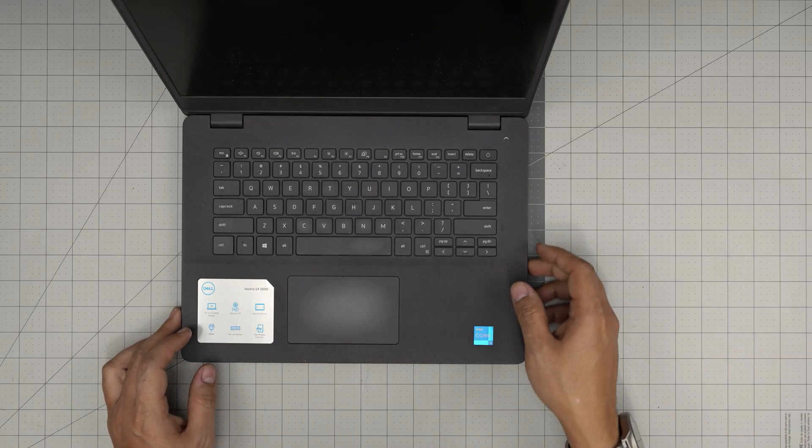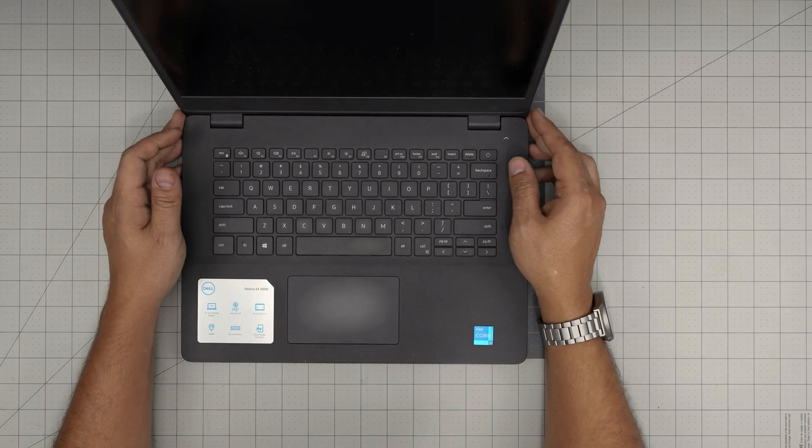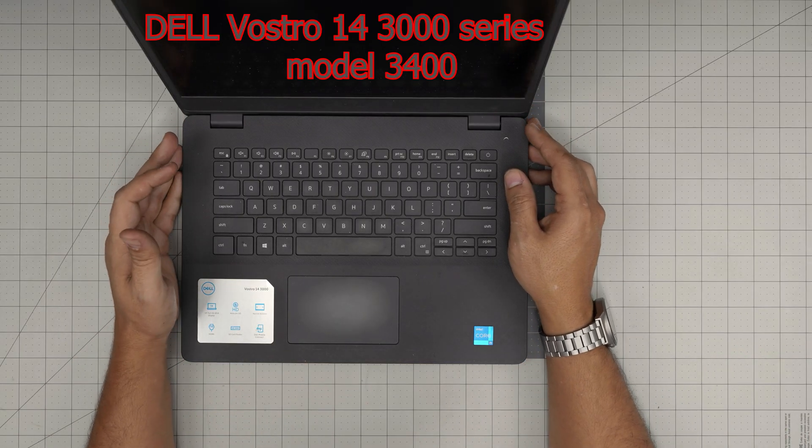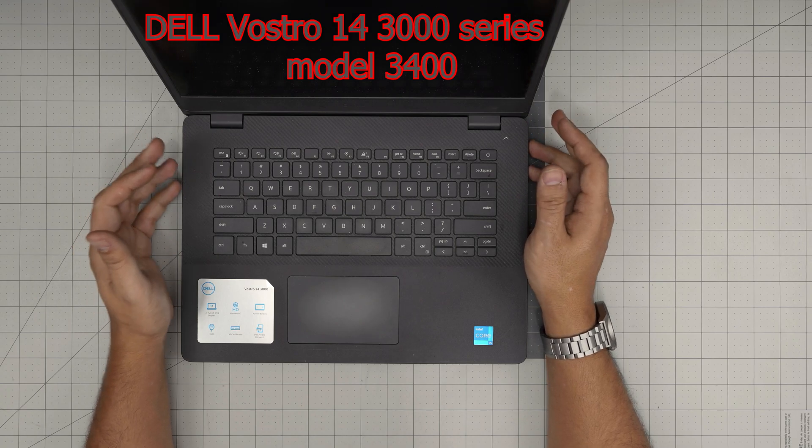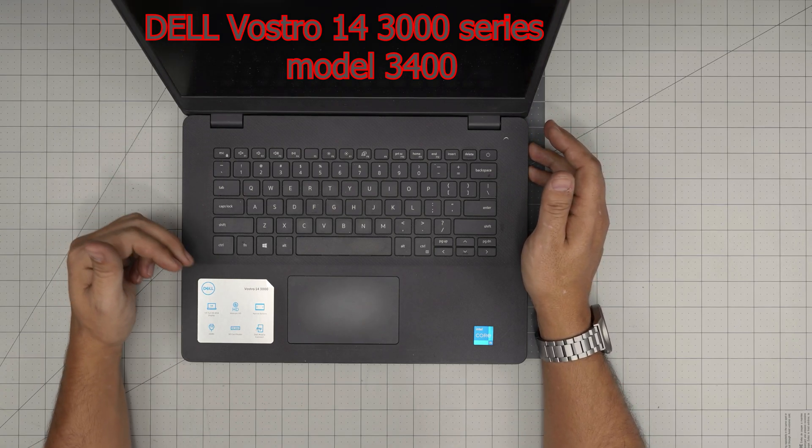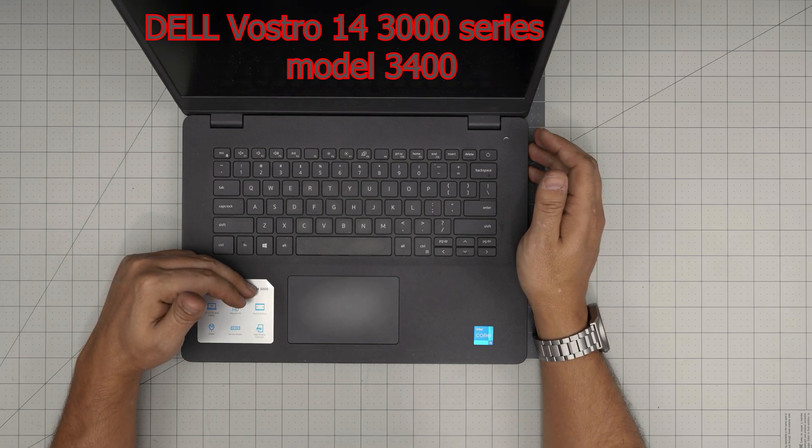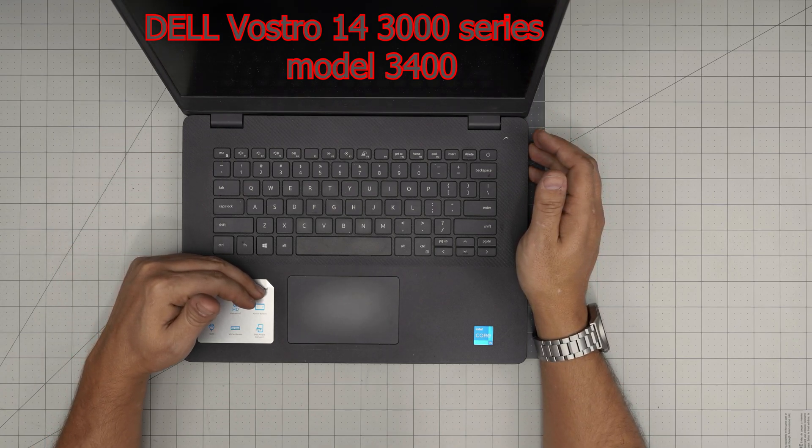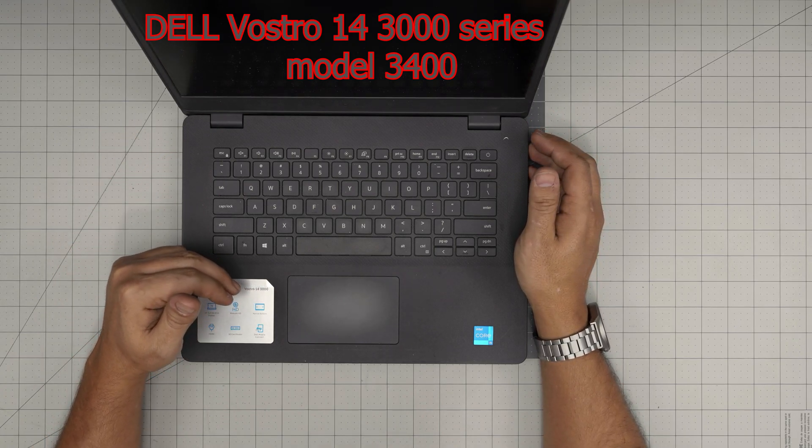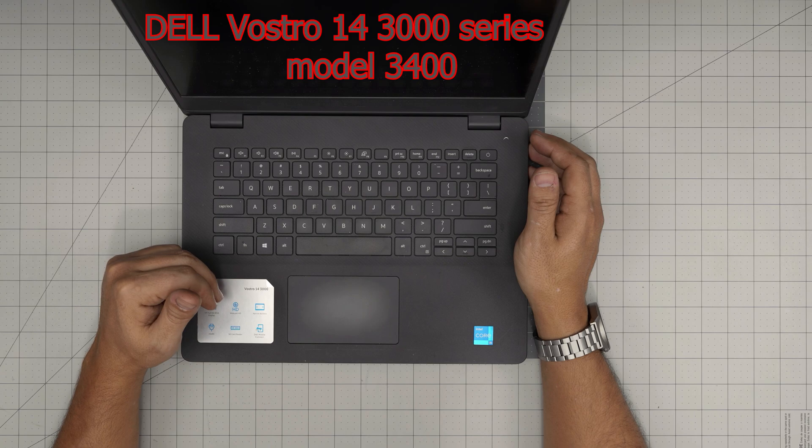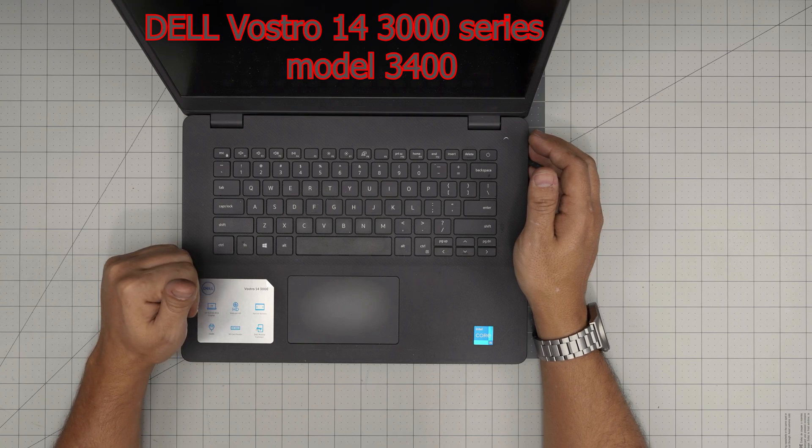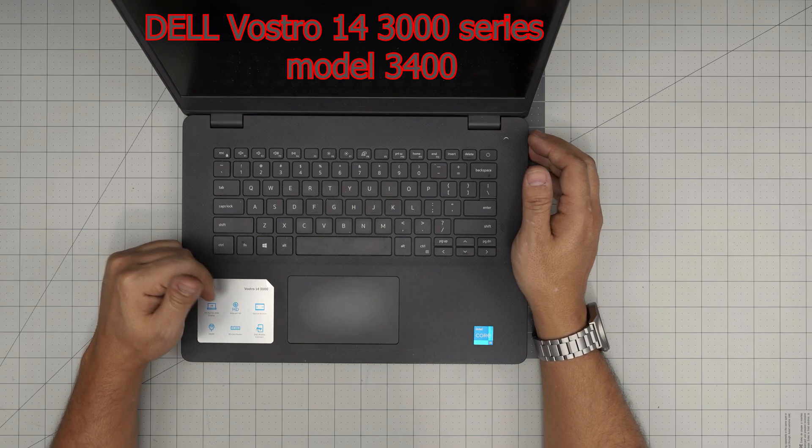Hello everyone, I'm back in another video. In today's video, we have a Dell laptop. This is a Dell Vostro 14 3000 series. The exact model is a Vostro 3400.